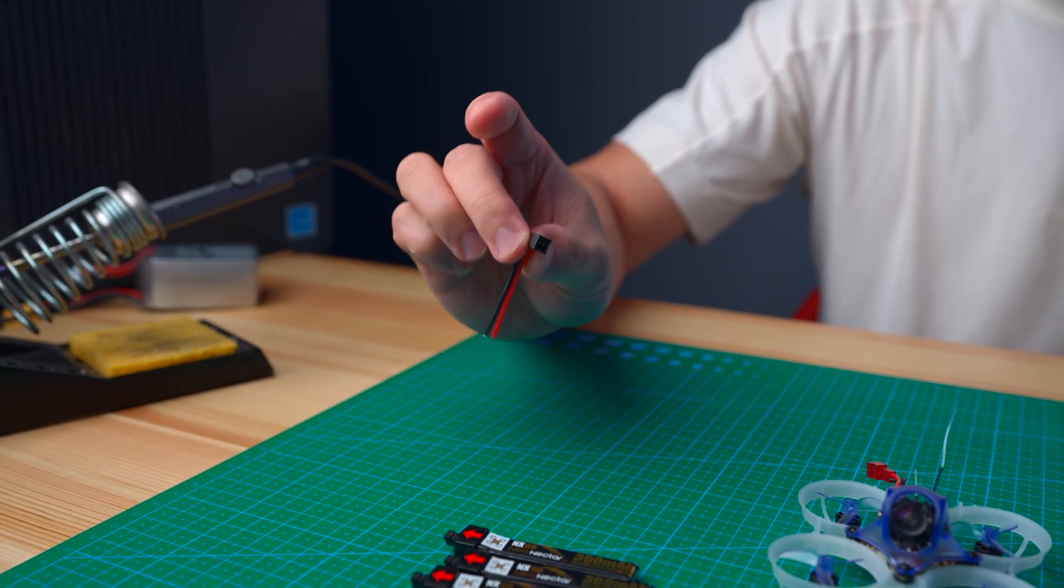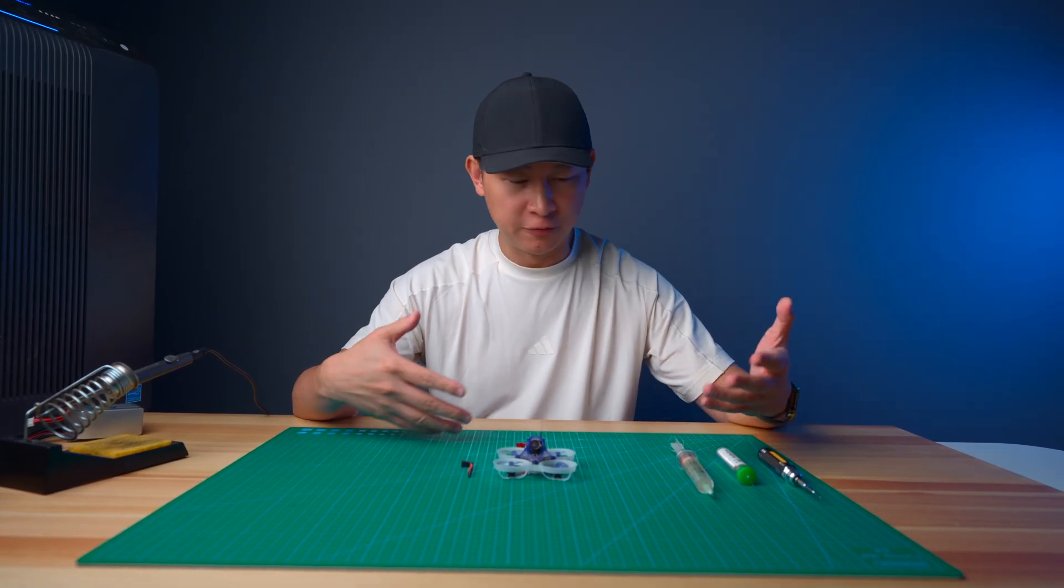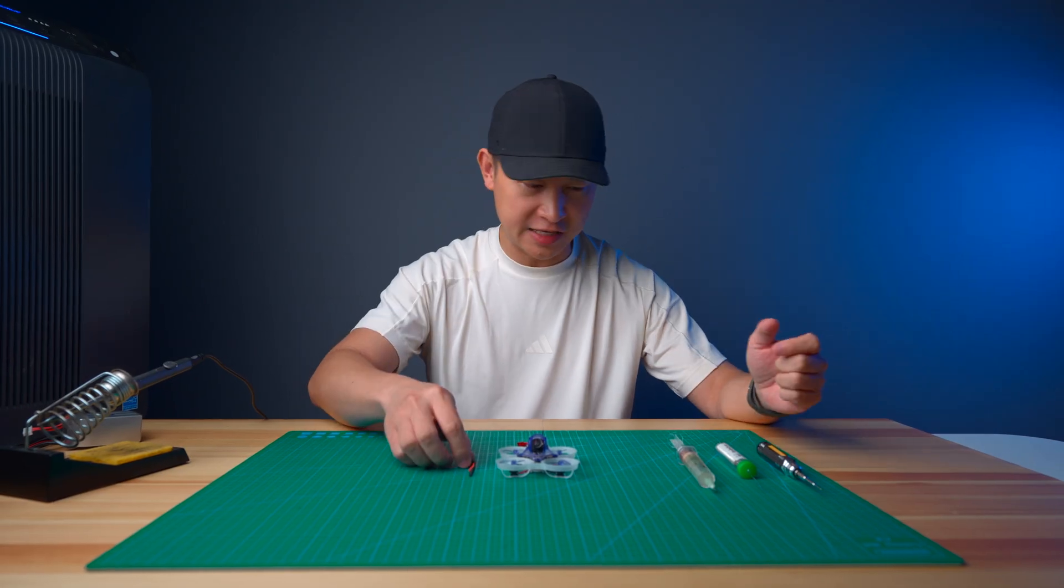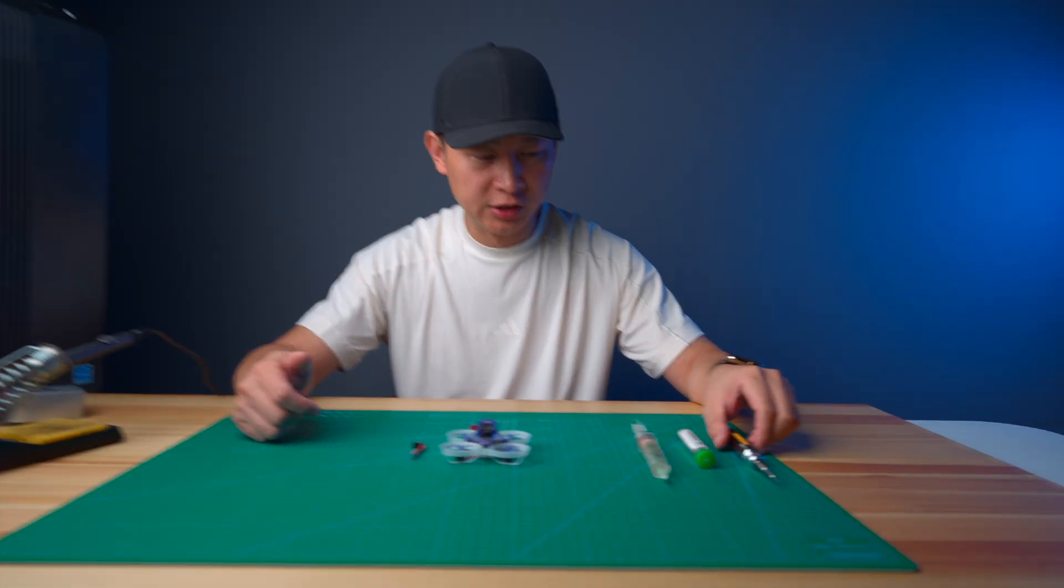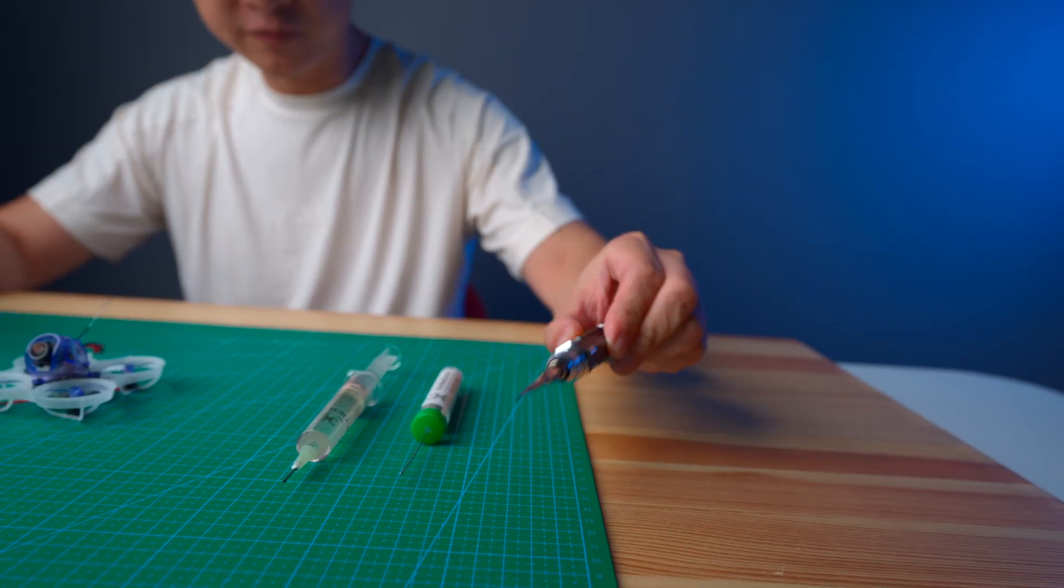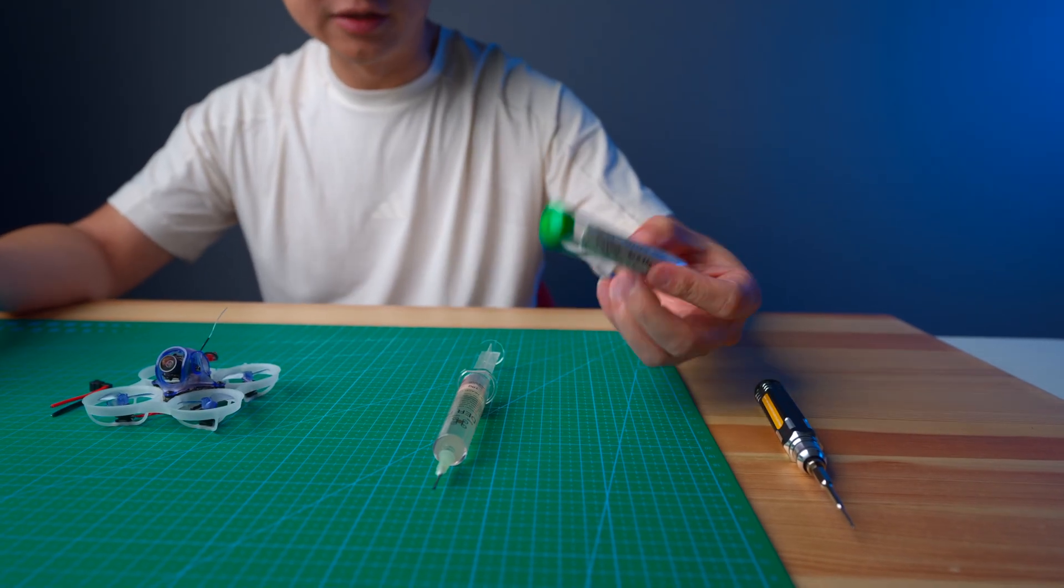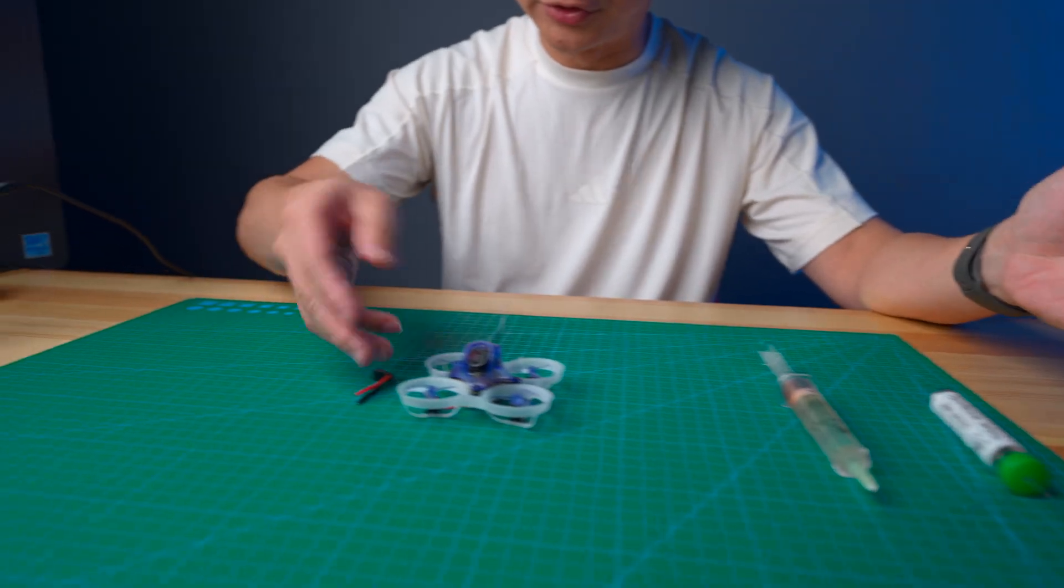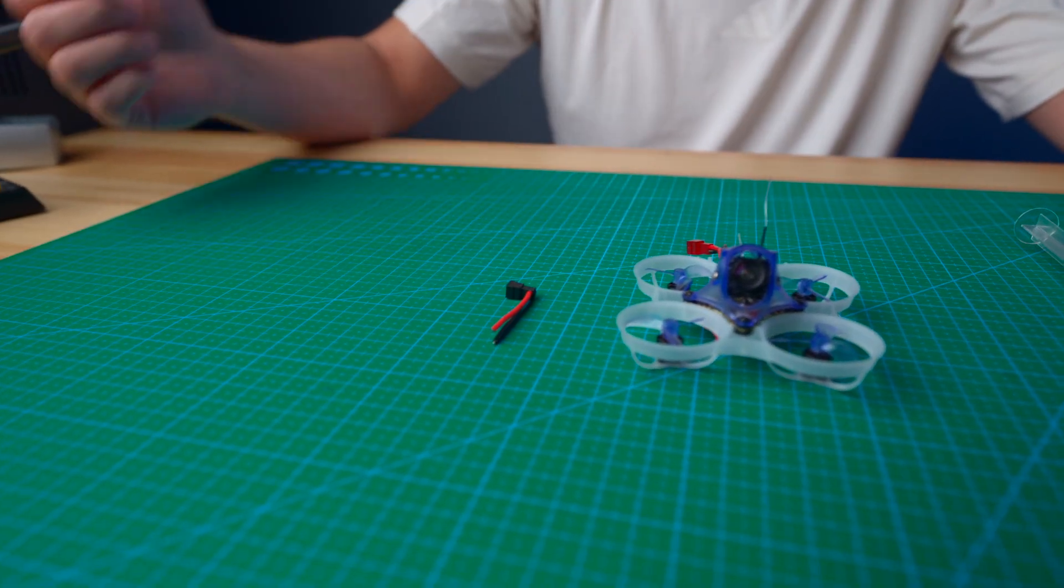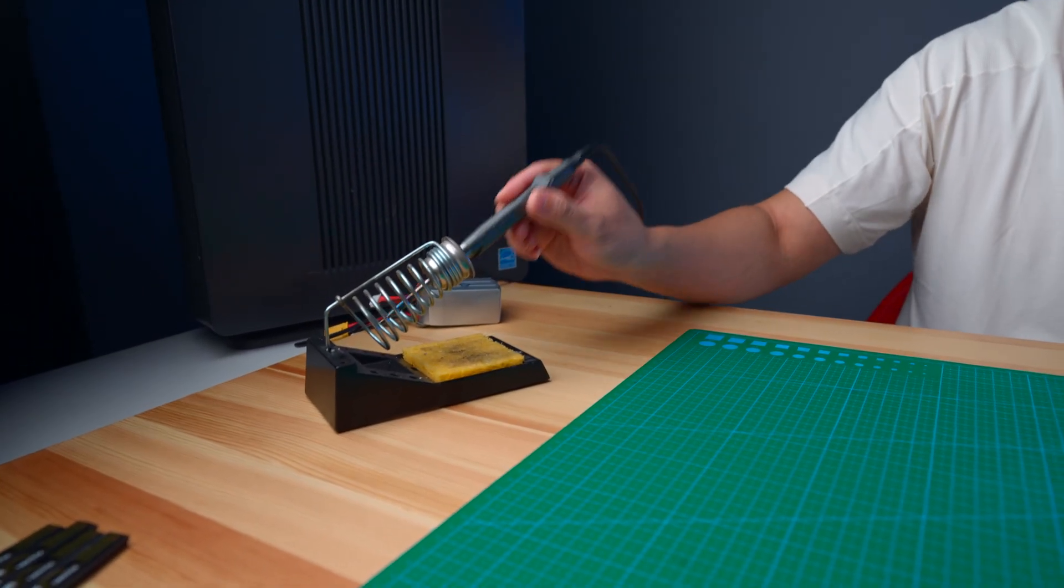Before we start replacing the pigtail I'm going to show you what kind of tools we're going to use: a 1.5 Phillips screwdriver, some solder, flux, the Hummingbird v4, one NX69 pigtail, solder iron, and of course an air filter.